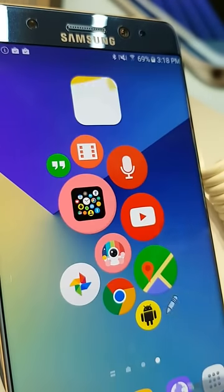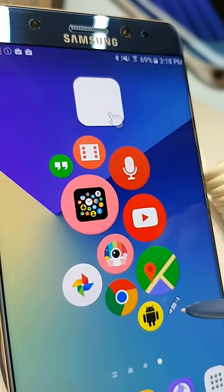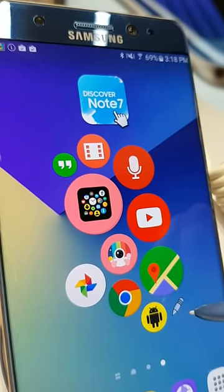That's basically it. Bubble Cloud Widgets is 100% compatible with the Note 7.